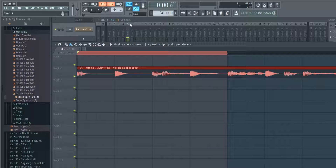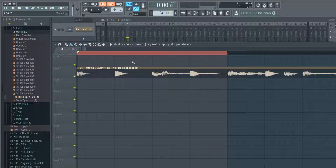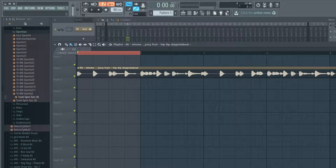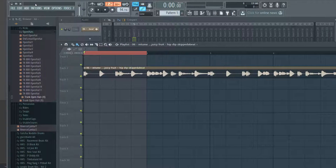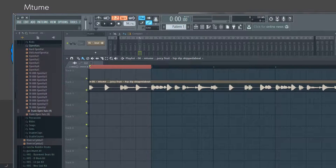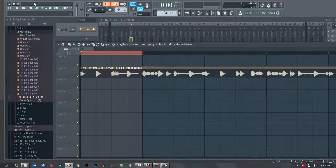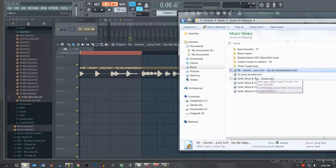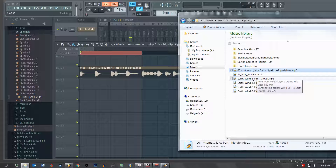Alright, cool — so you see now you got yourself a little sample right there. That's just the kick; that's kind of boring obviously. So what I'm going to do is the same thing again. I had another song over here that I like — it's from Earth, Wind & Fire, and it actually has a fire sound in the beginning. So let's give this a little listen.